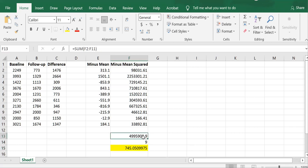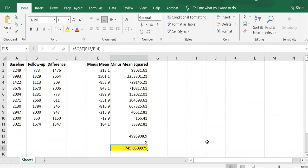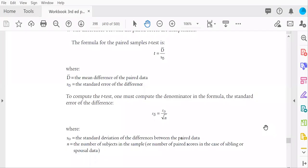This value divided by 9 is the variance. To get the standard deviation, I have to take the square root, and that is 745.05. Sure enough, that is provided here.